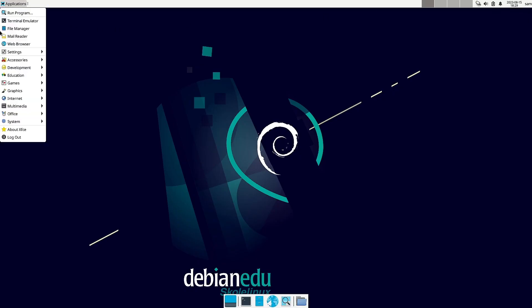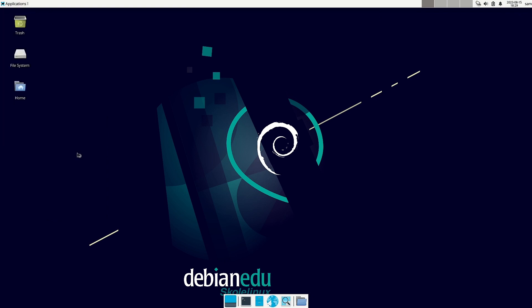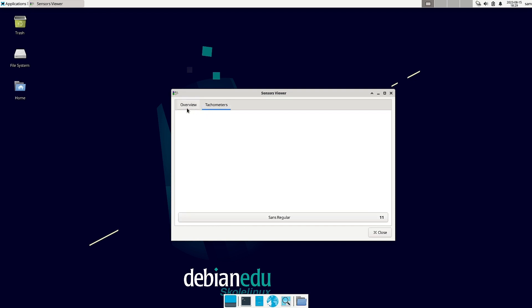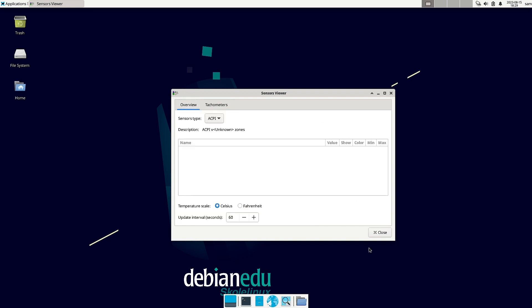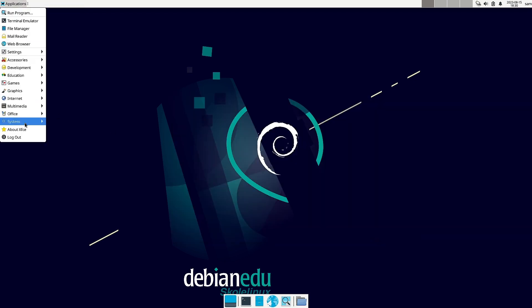Now sensor view is there. So it will show all the sensors. And the sensor type is ACPI. So temperature scale is Celsius. You can set it to Fahrenheit. Update intervals are there. Tachometers or the speedometer will show us the frequency of the different CPU cores. So right now it is not populated. I think it will require some configuration.